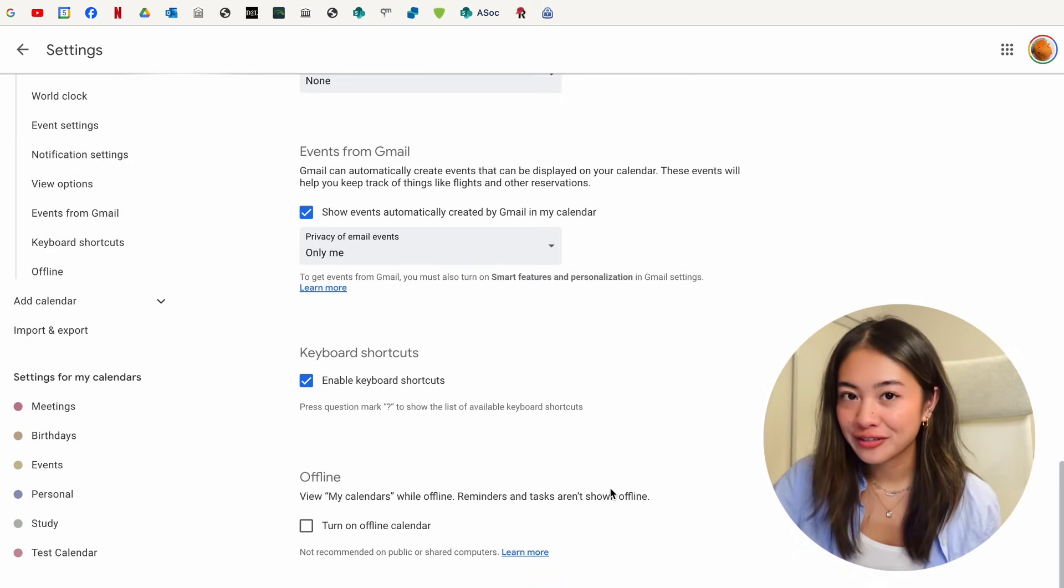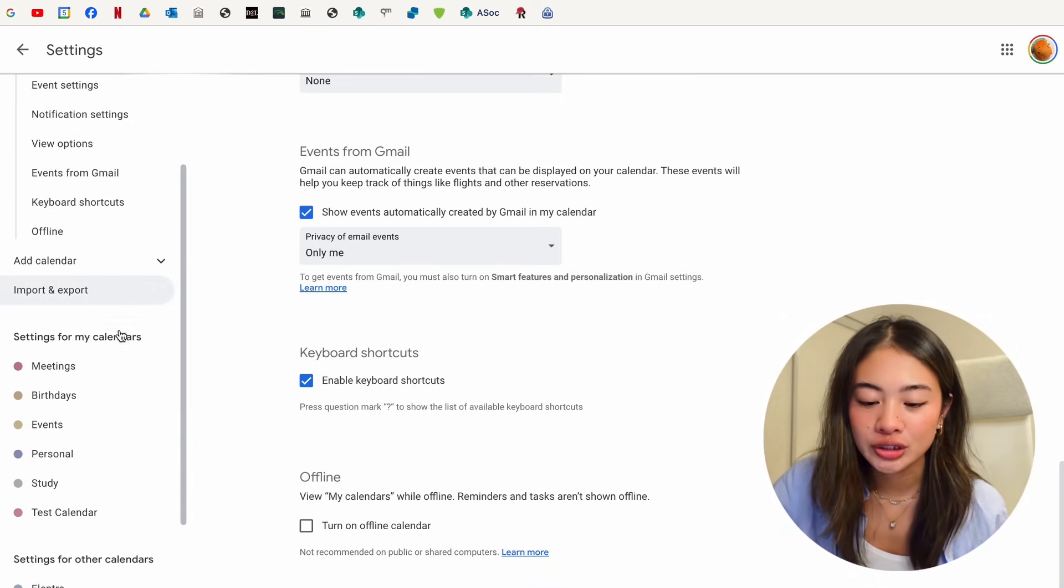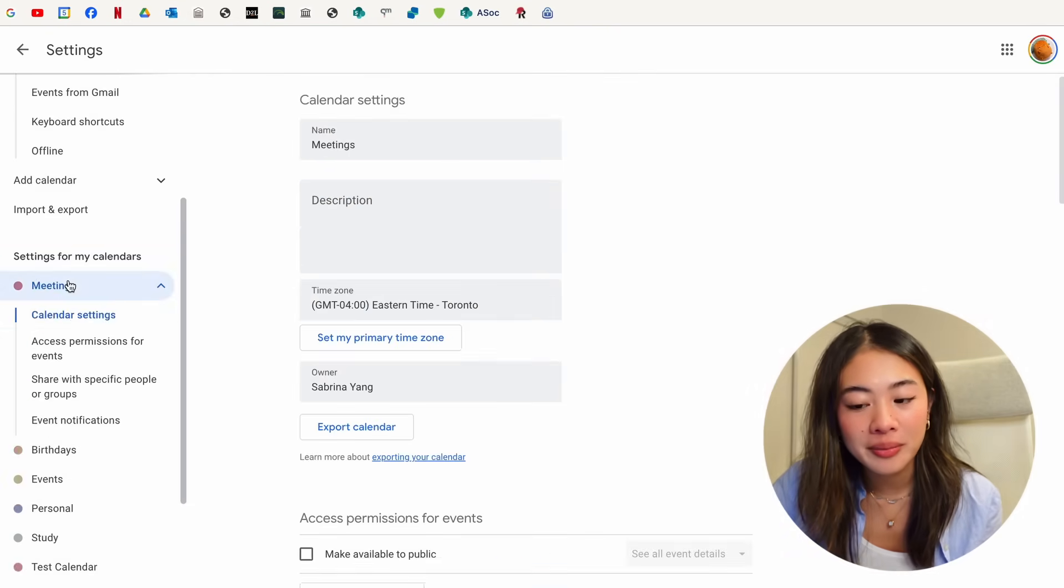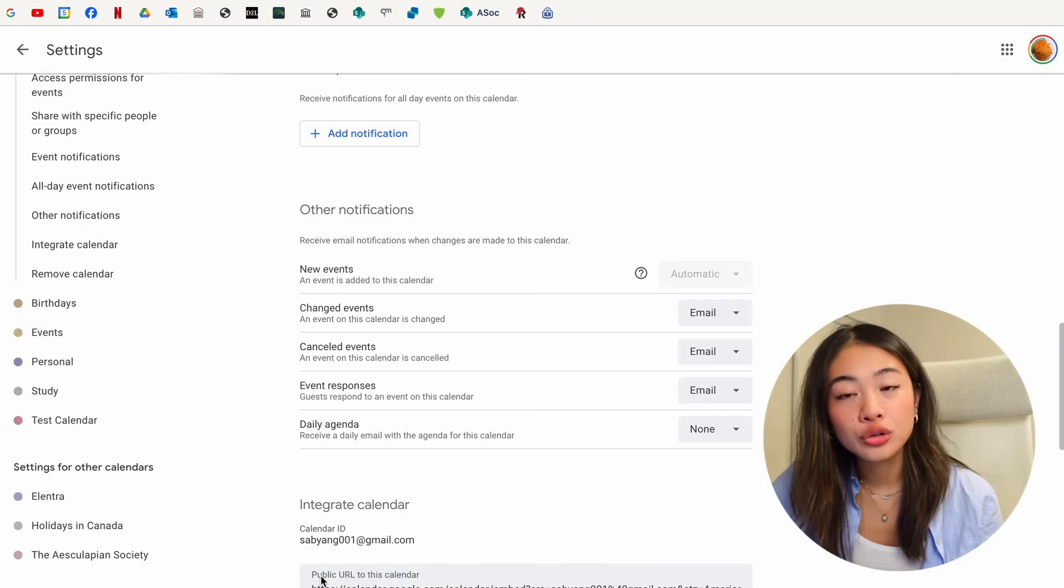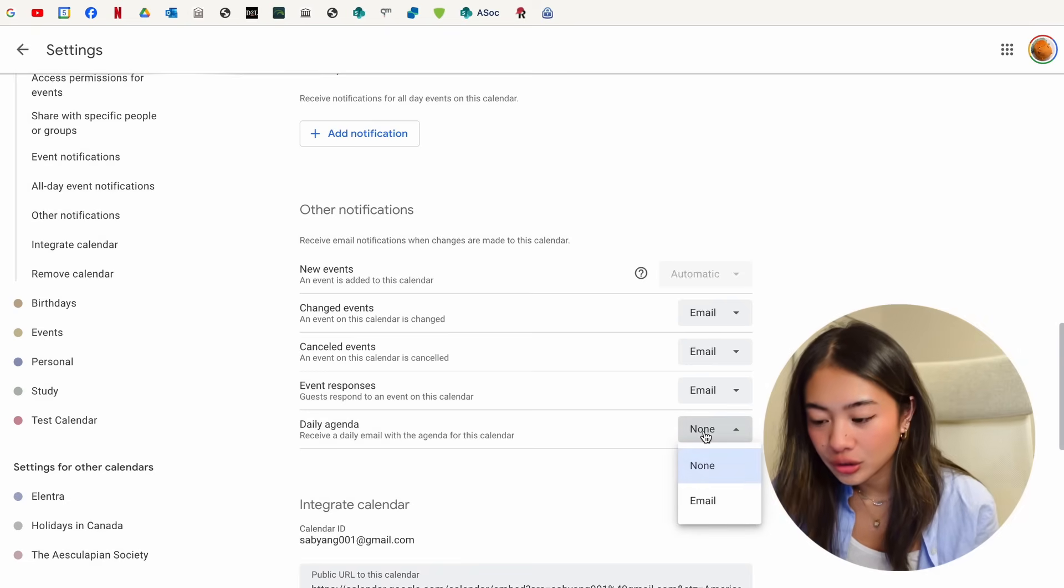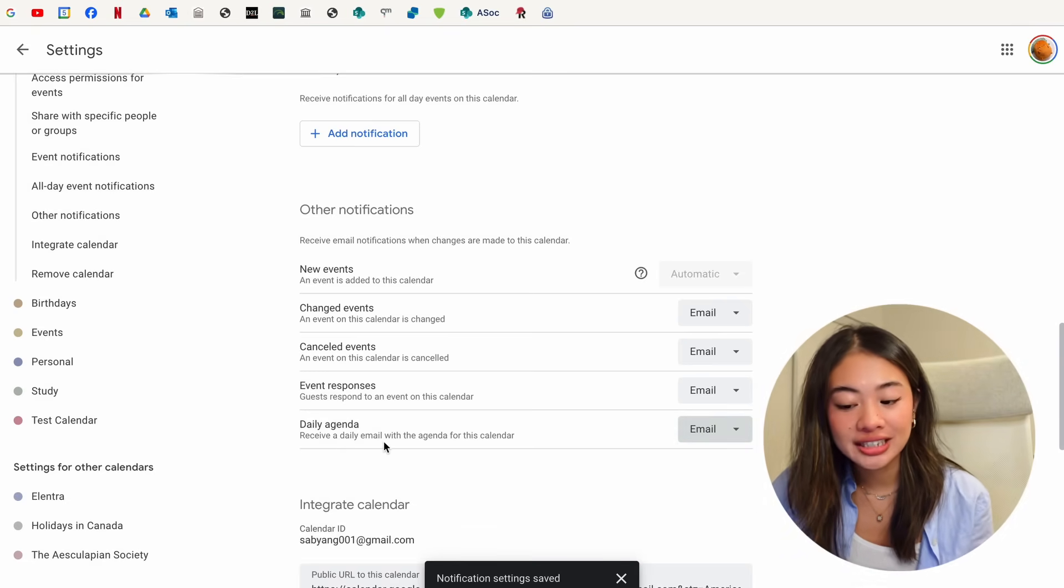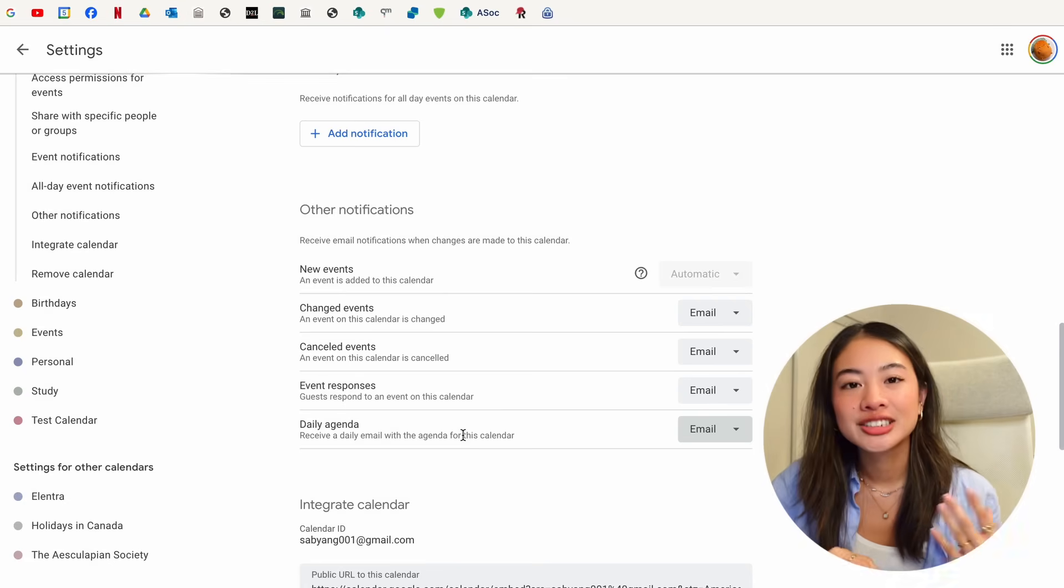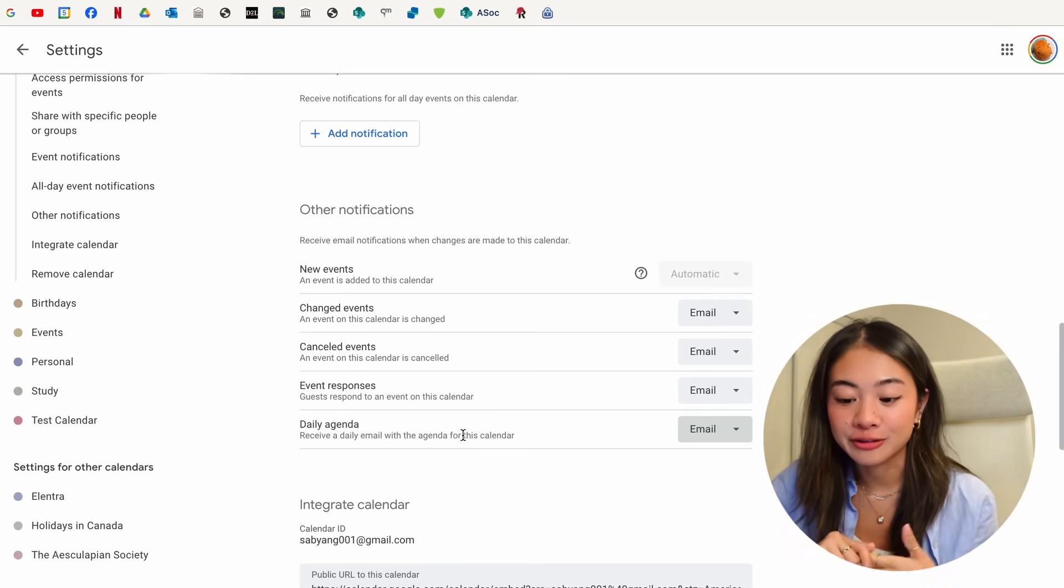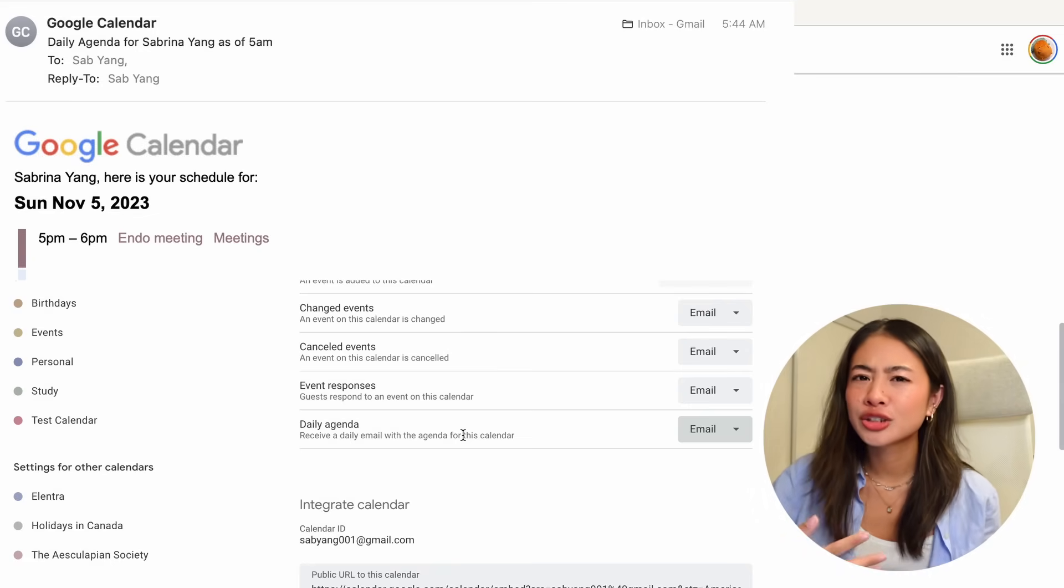Another fun feature that you can do is that for specific calendars, if we scroll down to the settings for my calendars, let's say for my meetings ones, if we scroll down to other notifications, you can take a look down here and see daily agenda. And if you click email, what happens is that you can receive a daily email with the agenda for this calendar. So every day for the events that are in my meeting calendar, I can receive an email for all of the meetings that I have scheduled for that day.